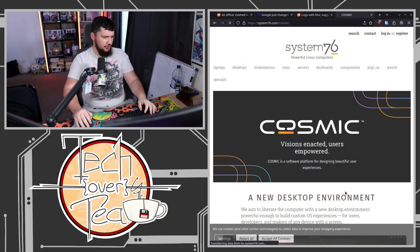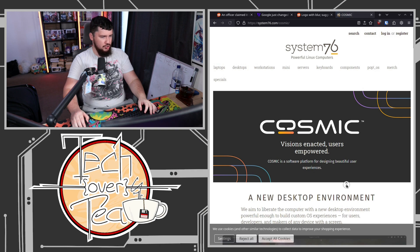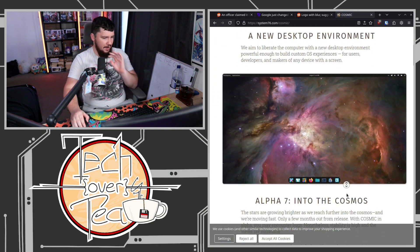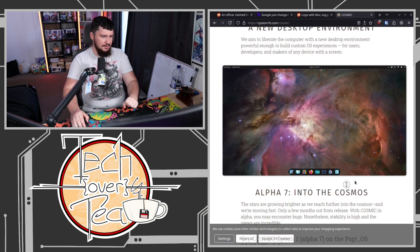I have done a number of streams on the Cosmic desktop, the one from System76. If you've not used it yet, I would highly recommend it.